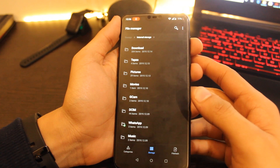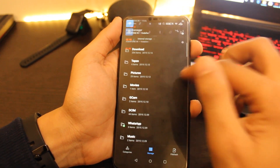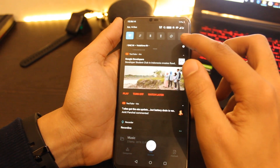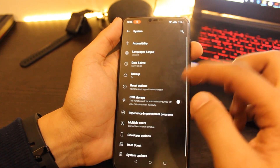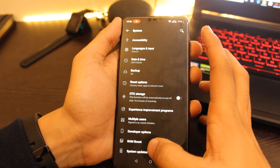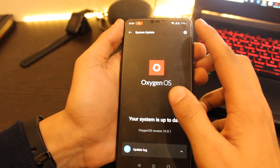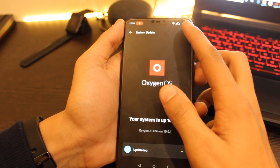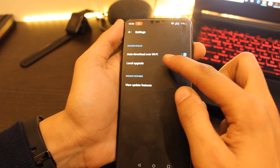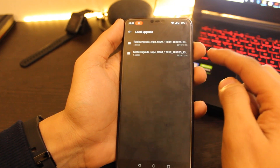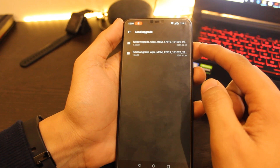Now you are ready to install this zip file. Go to Settings, then System, and click on System Updates. Here, click on the gear icon in the top right corner, then choose the Local Upgrade option and select the file that you downloaded.